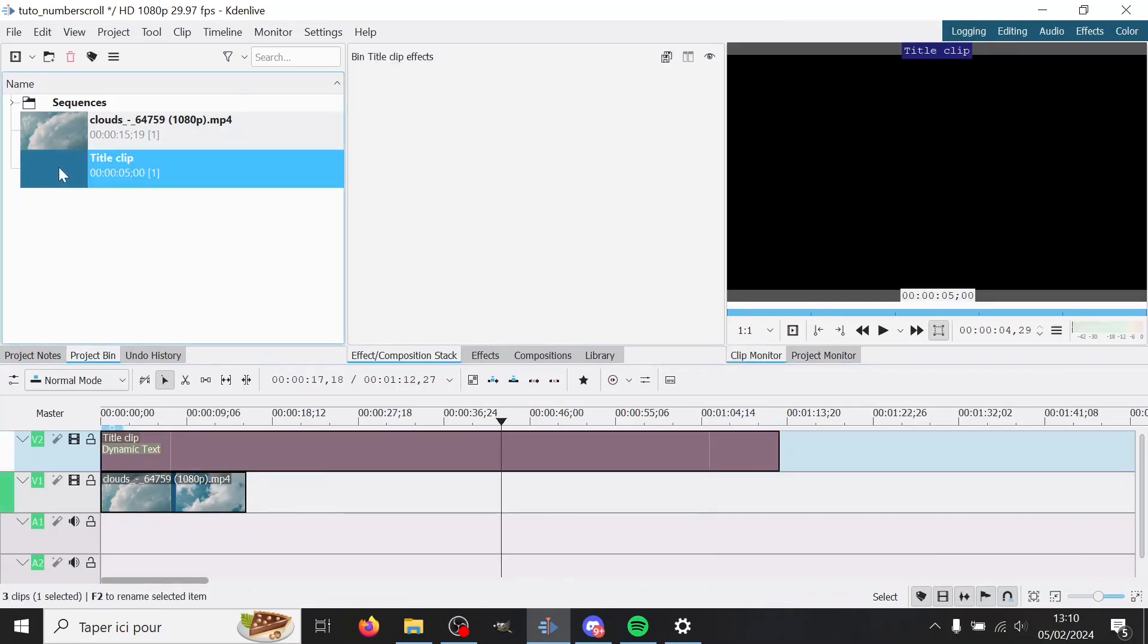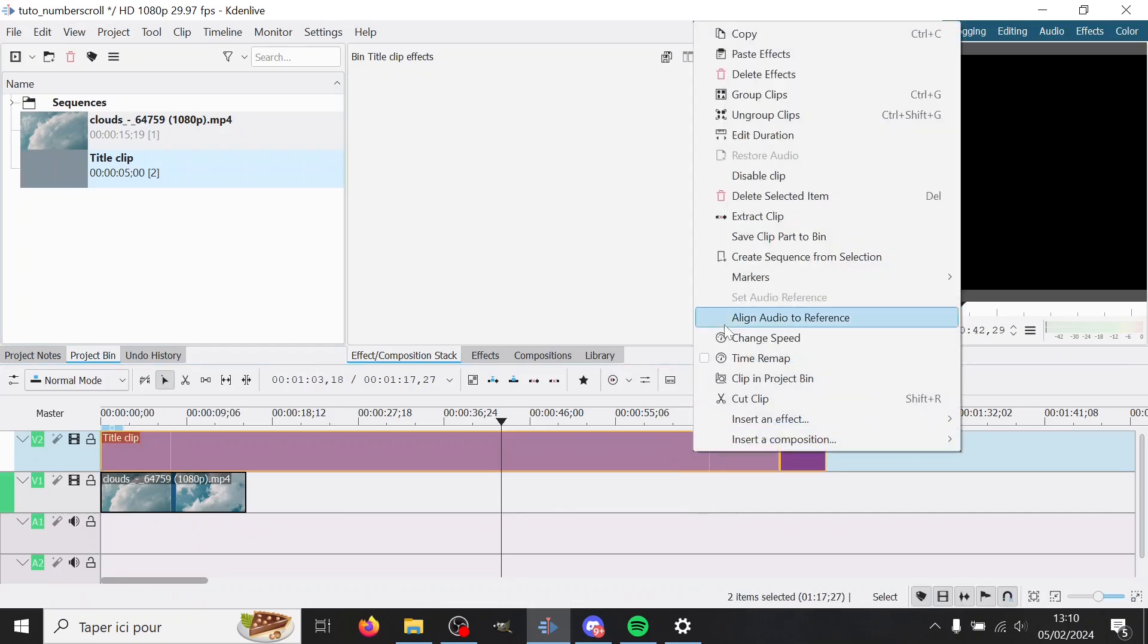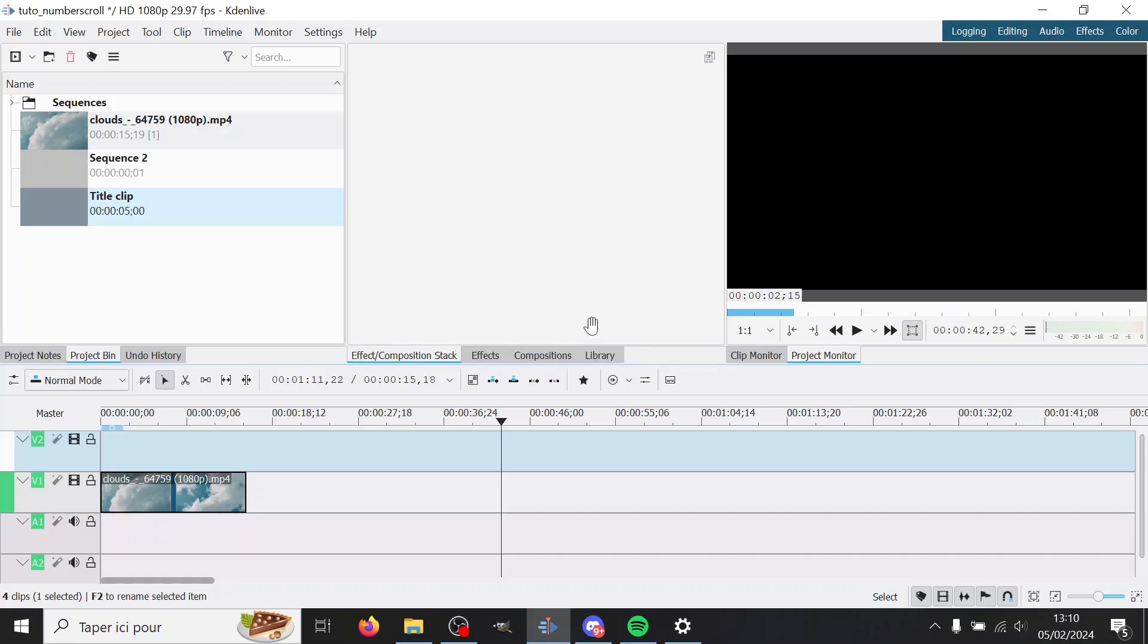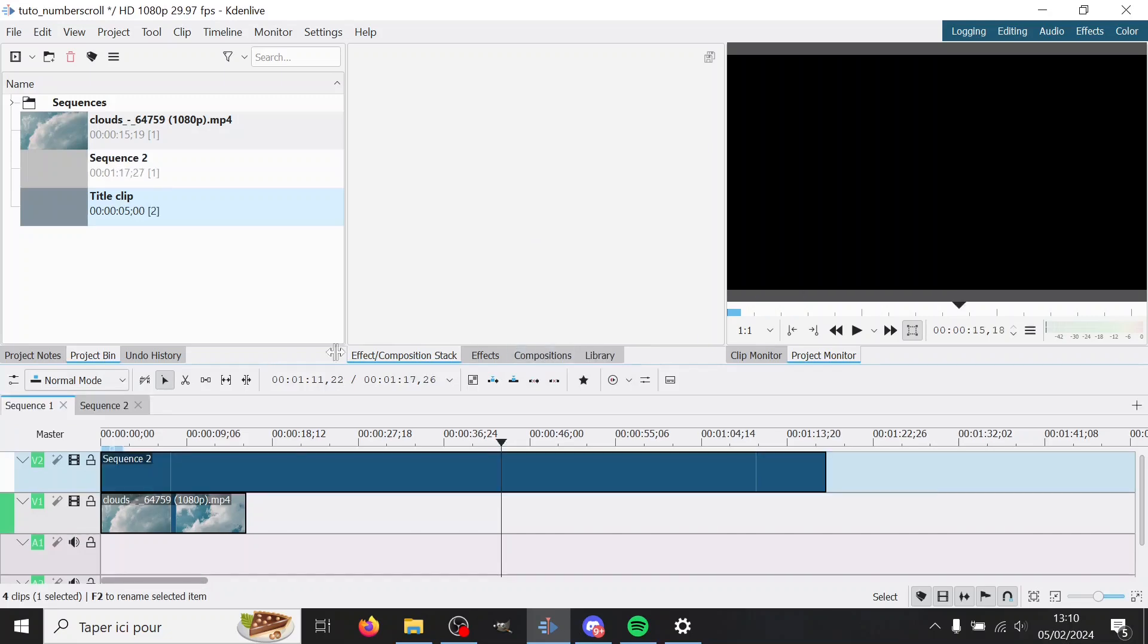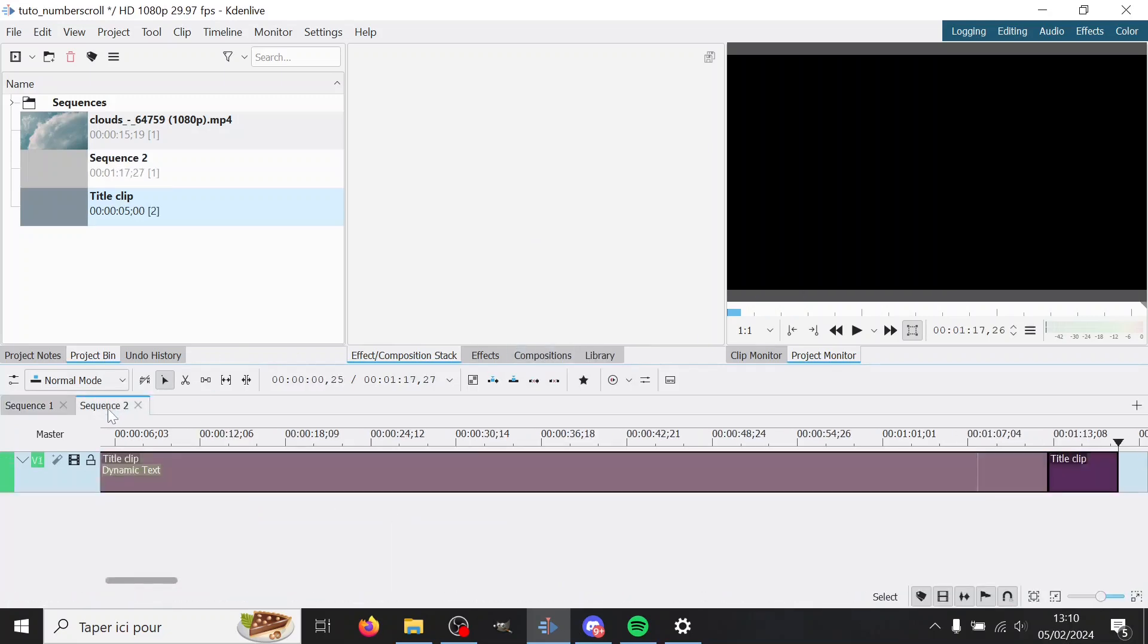So I'm gonna add another clip right now here, and then select both of them and create sequence from selection. And then I don't care about the name. And then here you can go in sequence 2.